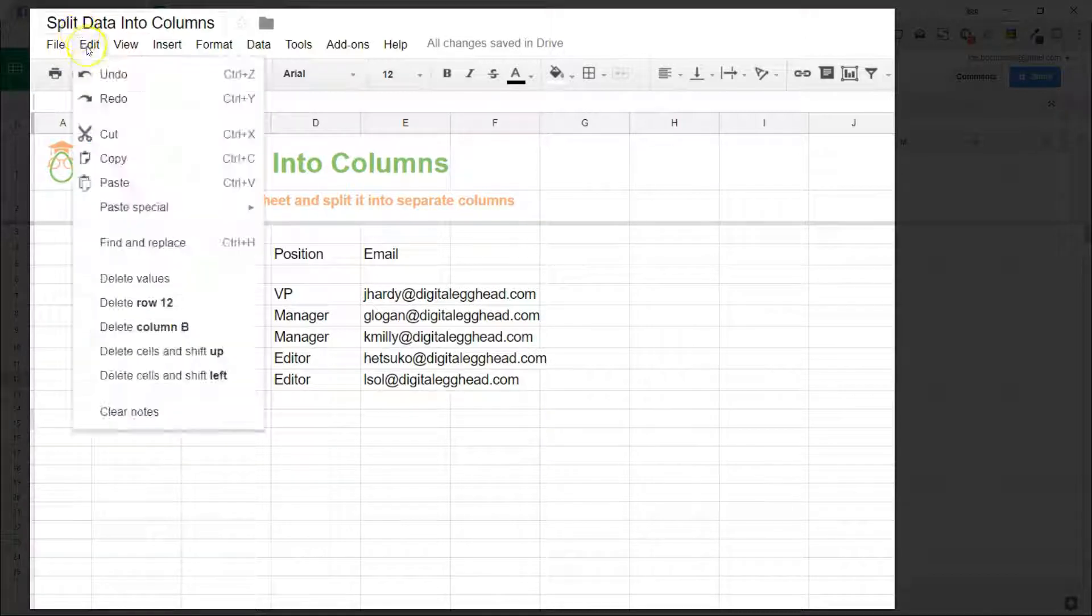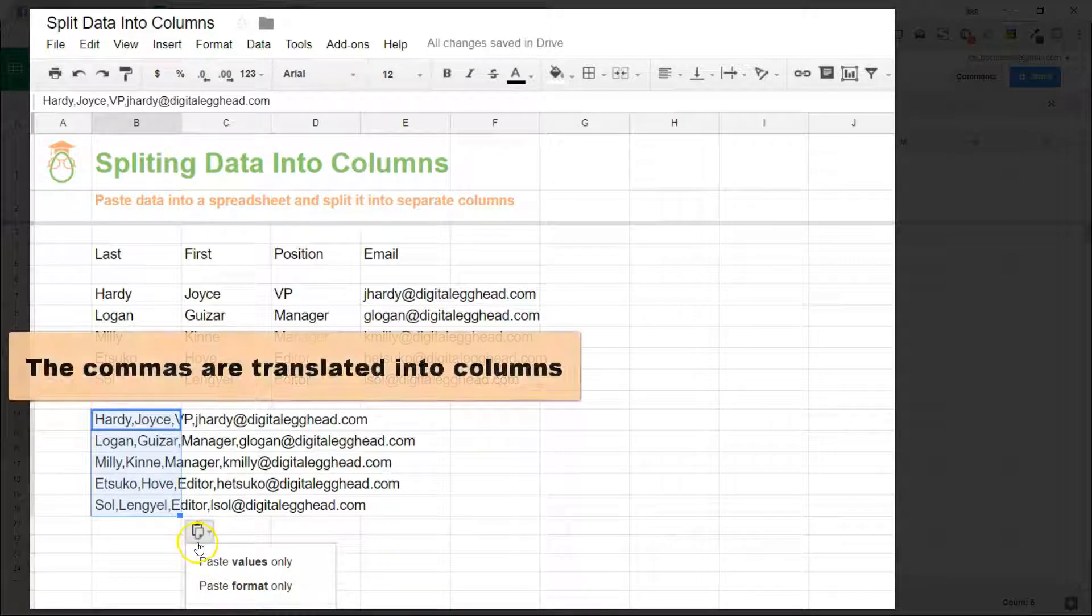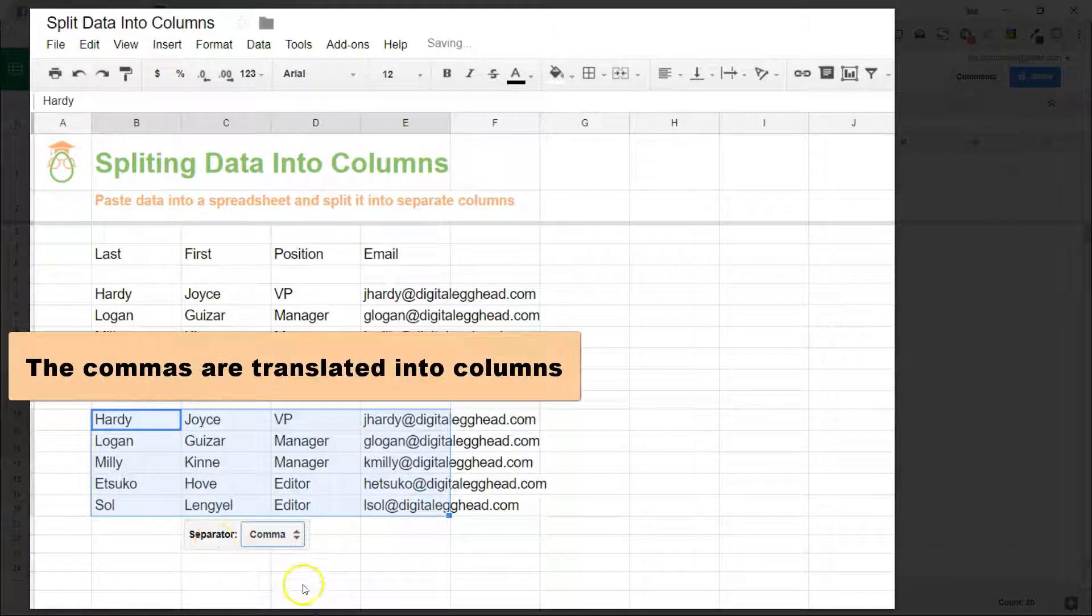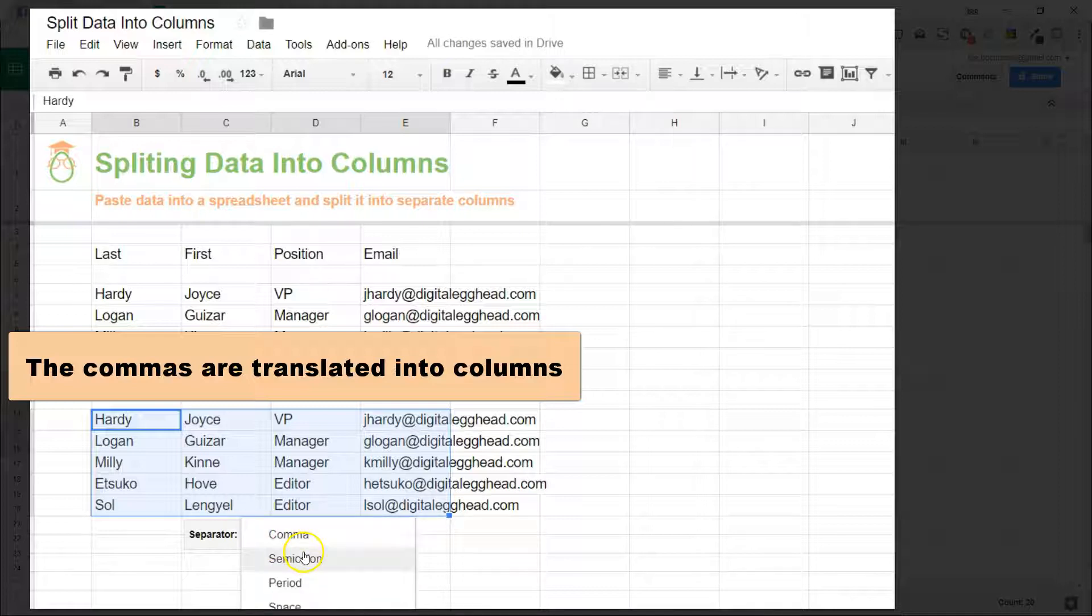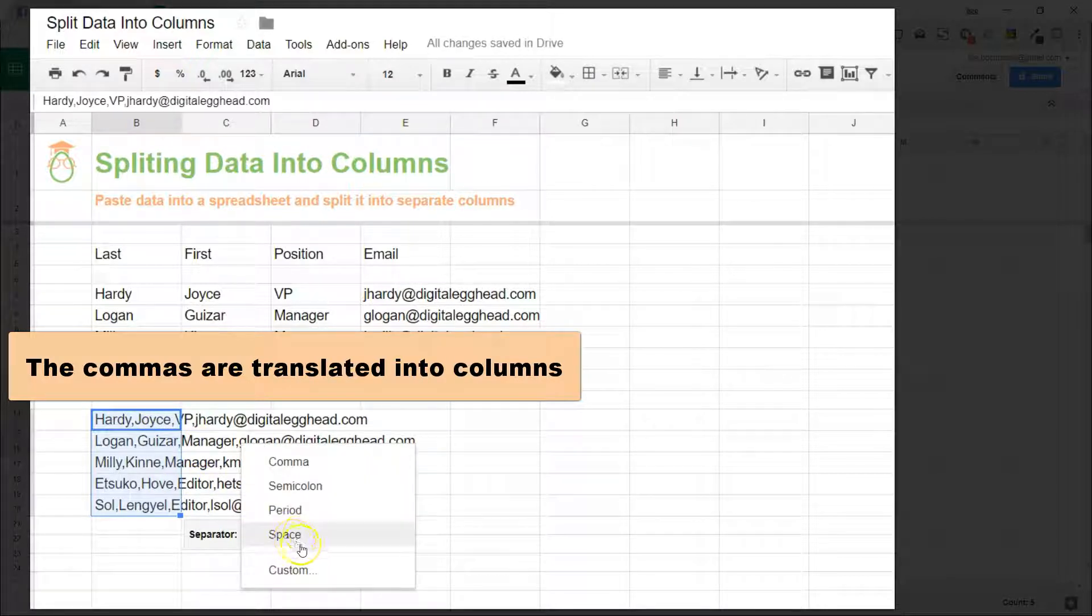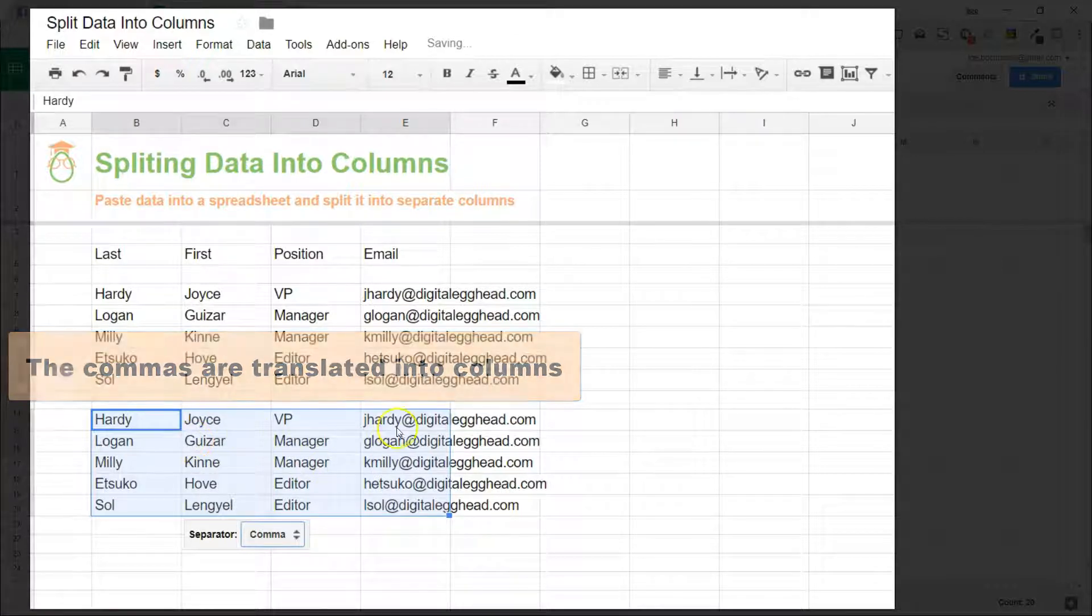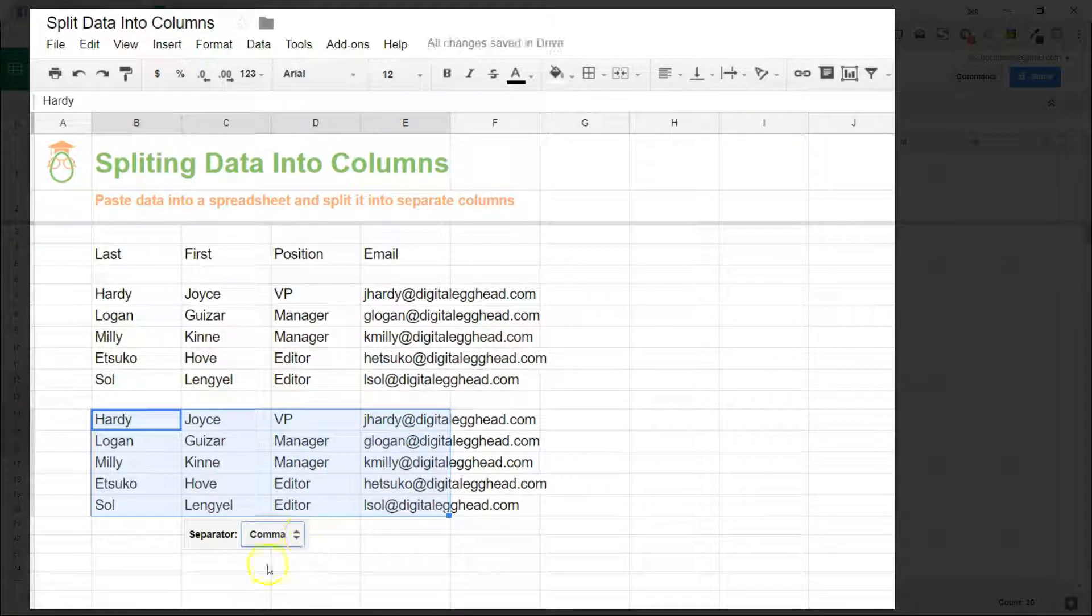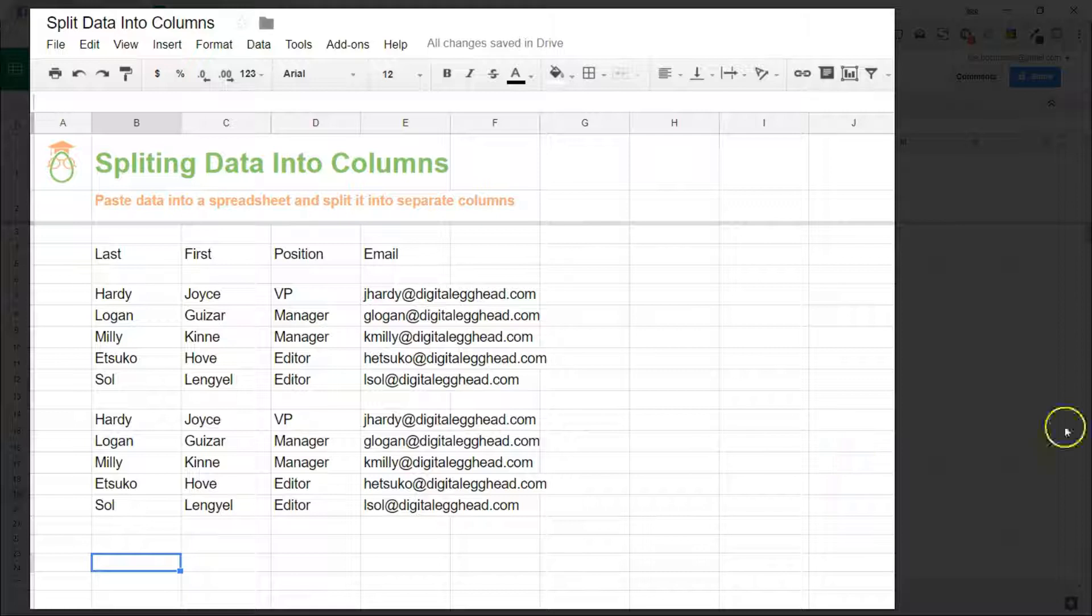We'll go ahead and paste that in there and the same thing happens, but as soon as we choose to split the text it's already got comma there and it already split. Now if we change that to any other thing, we go back to space, it'll put the text like it was because it's looking for spaces. Now we'll go back and choose comma—splits it right out. Everywhere there was a comma becomes a column.